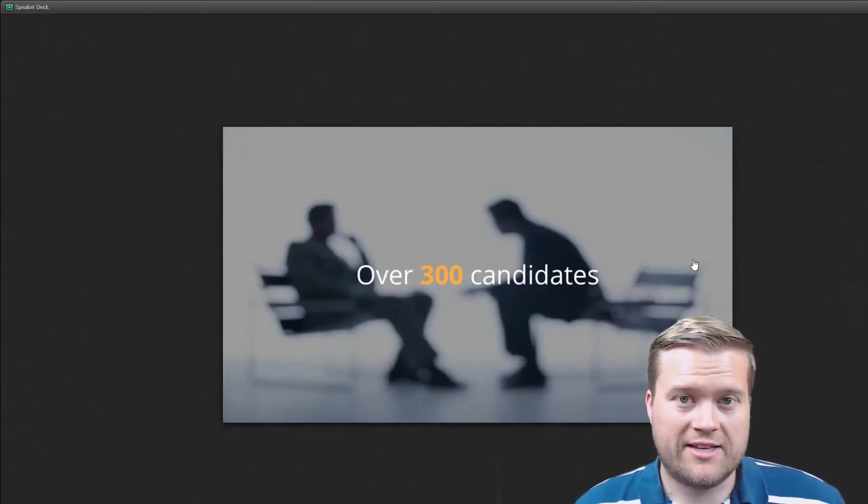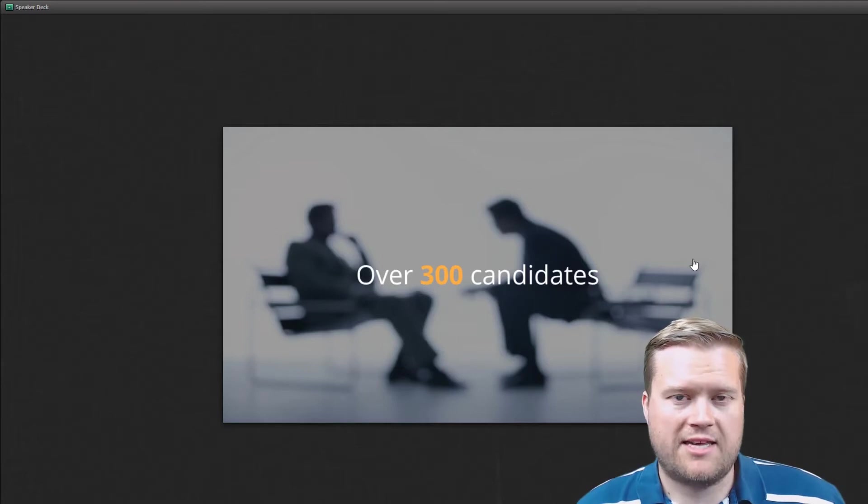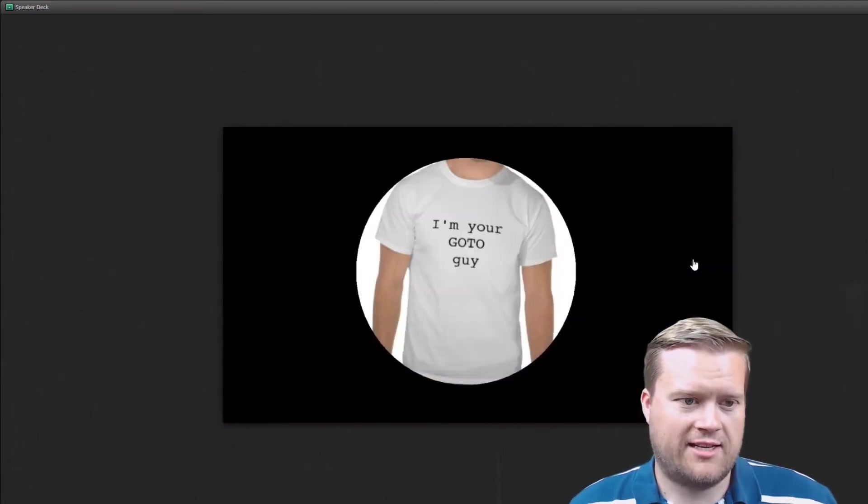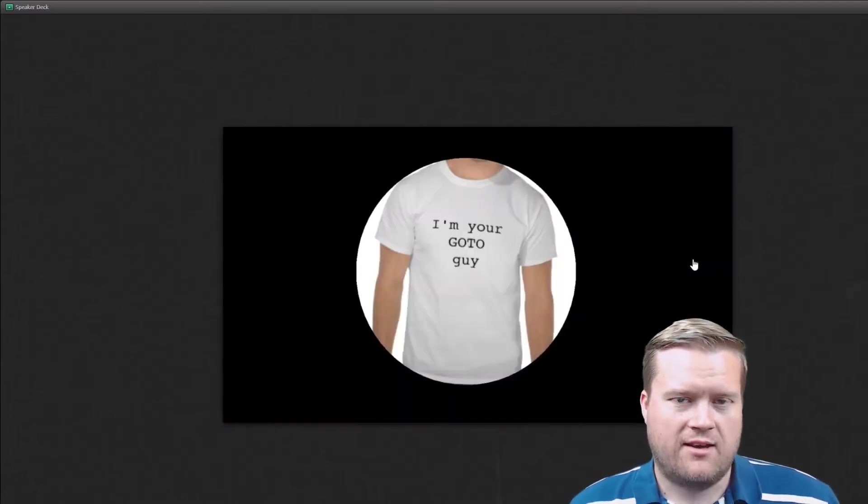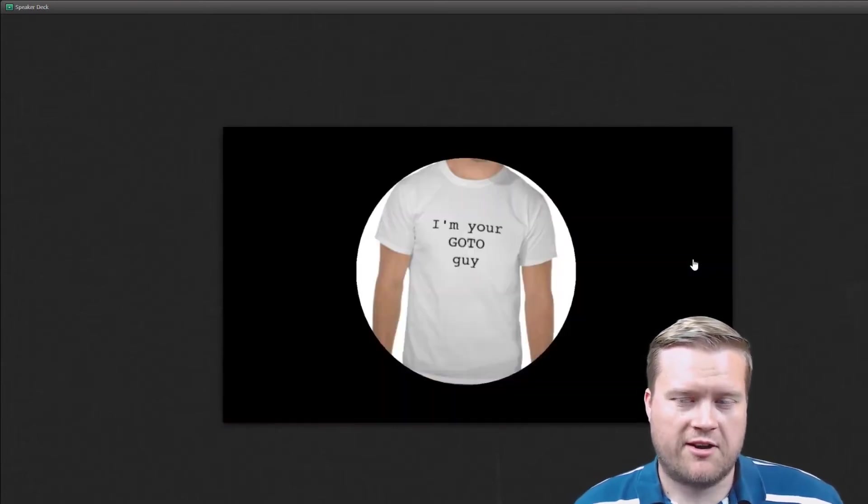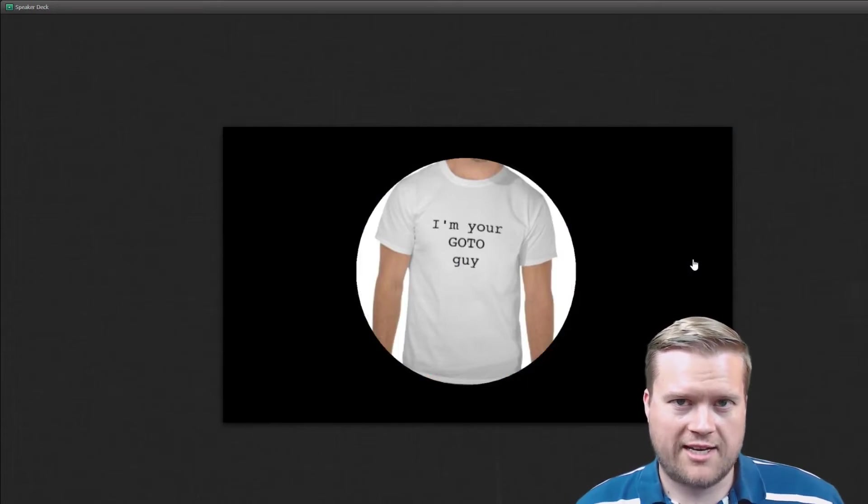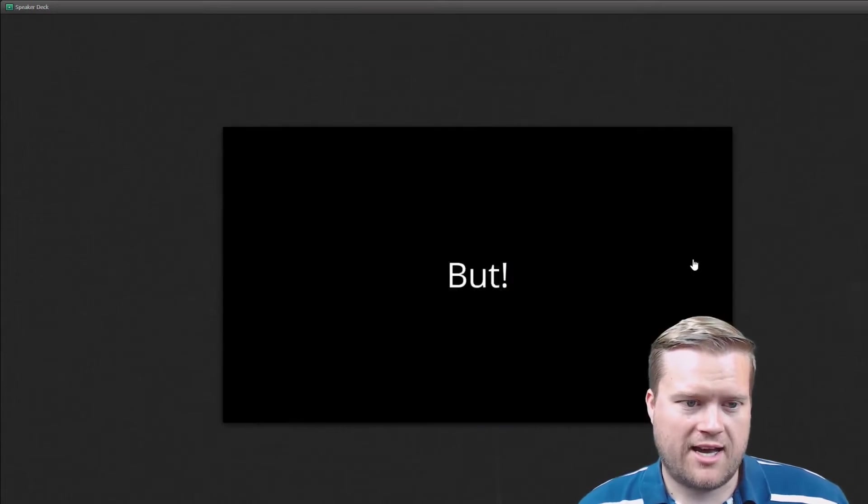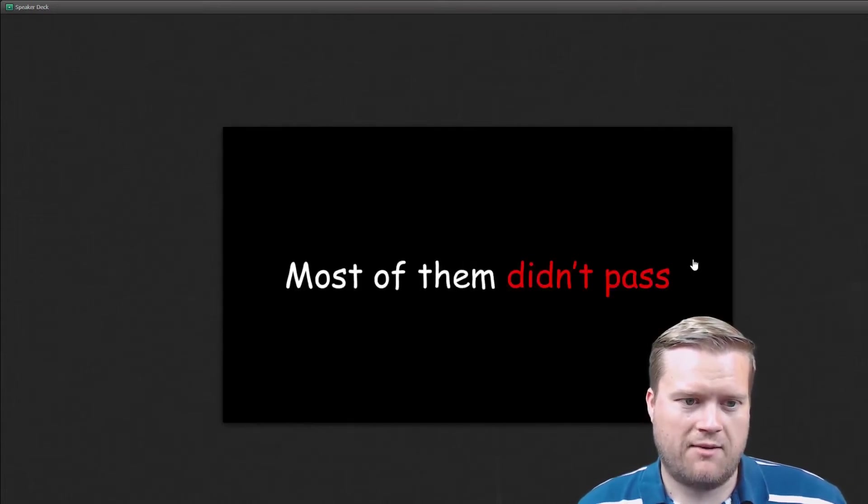So in this talk he was talking about, he interviewed over 300 different candidates. And a lot of them were very, very good candidates. But he had one problem.